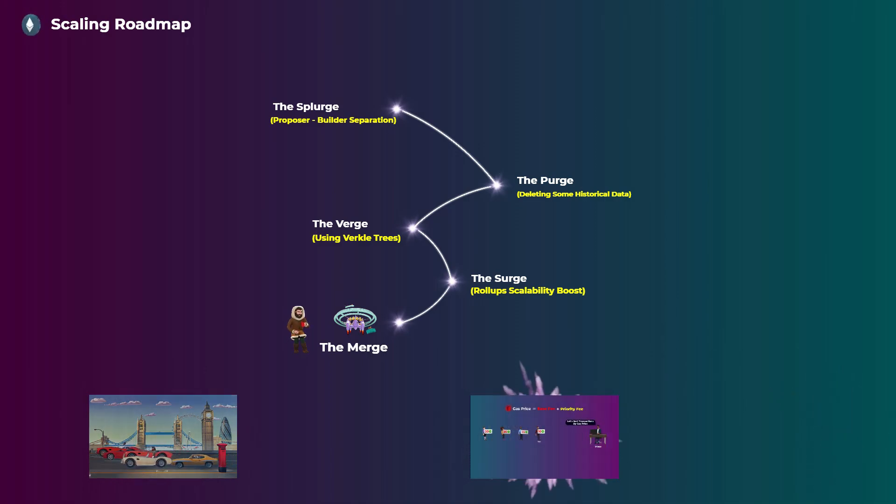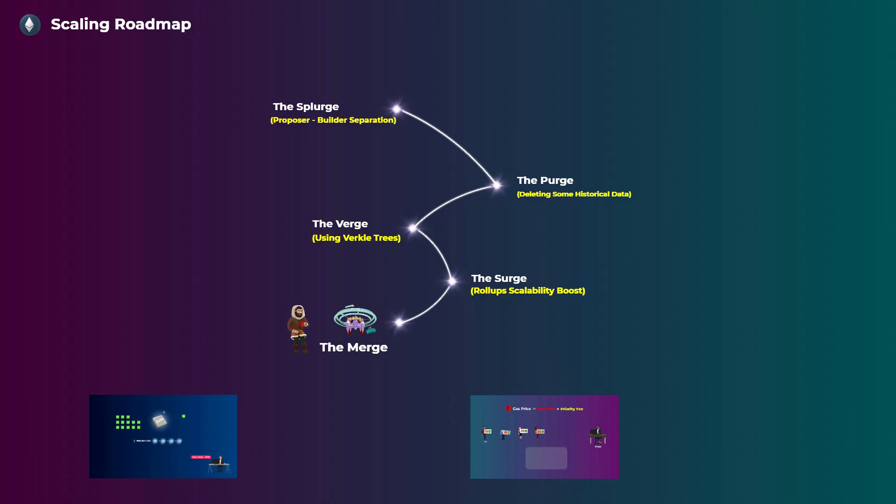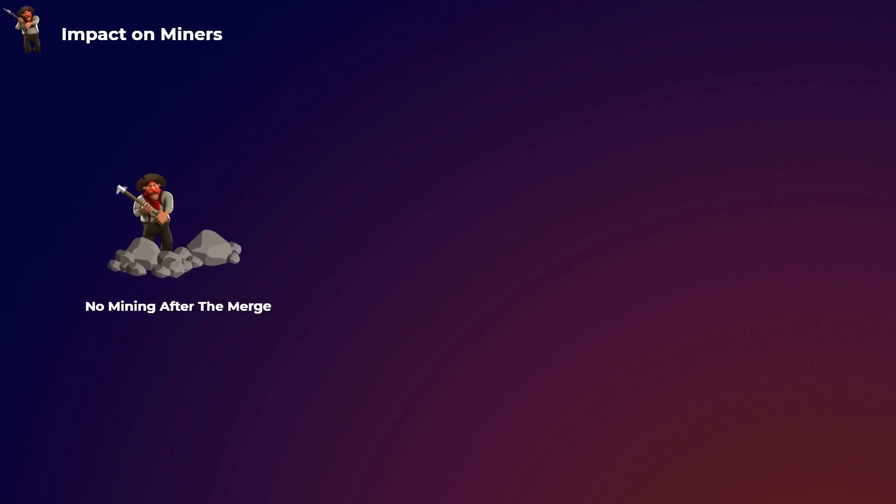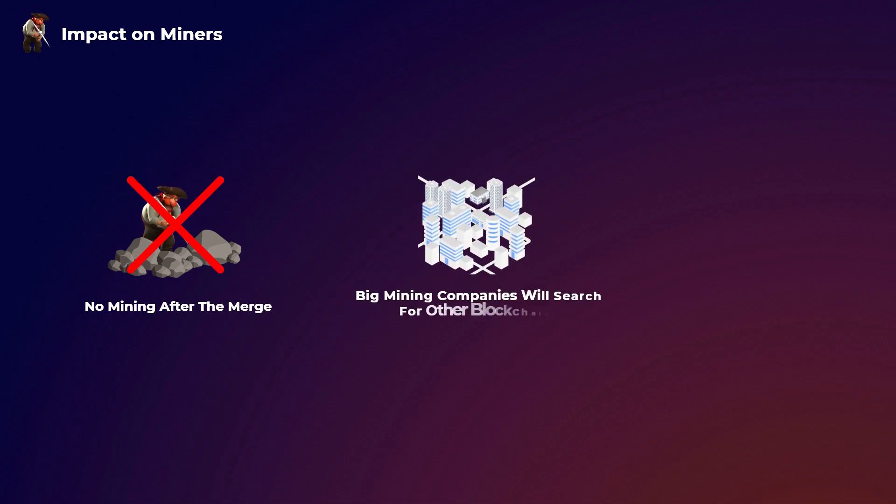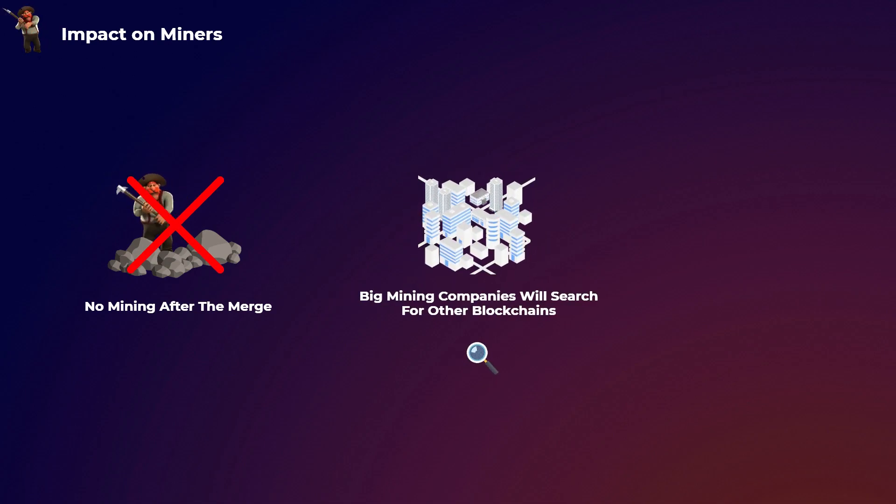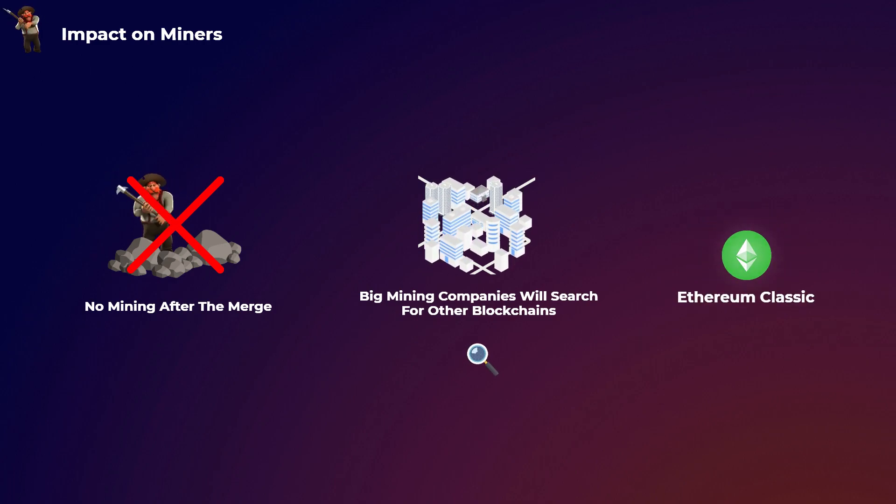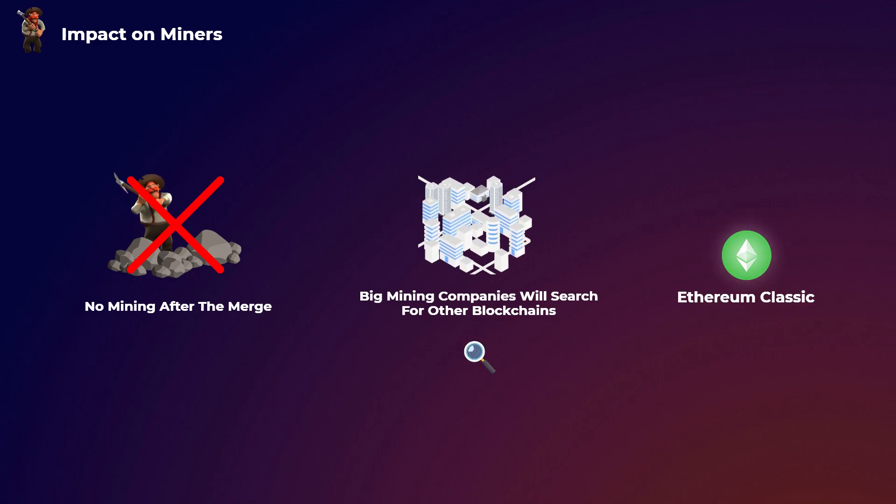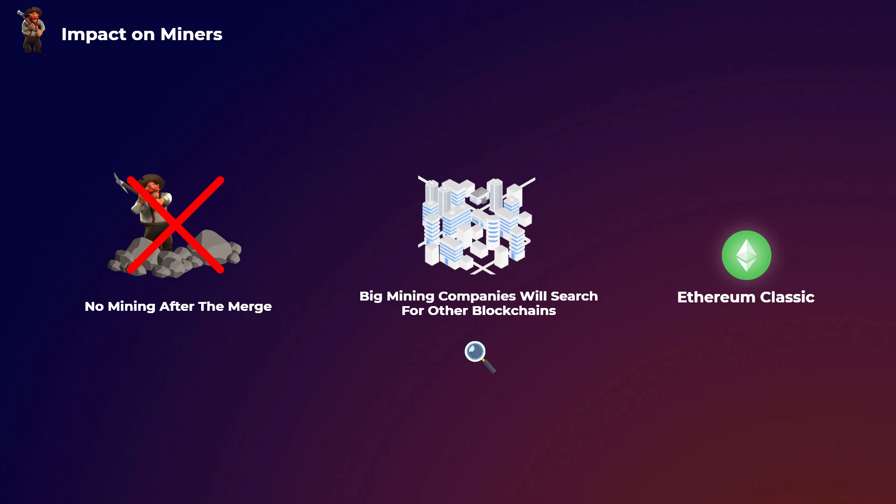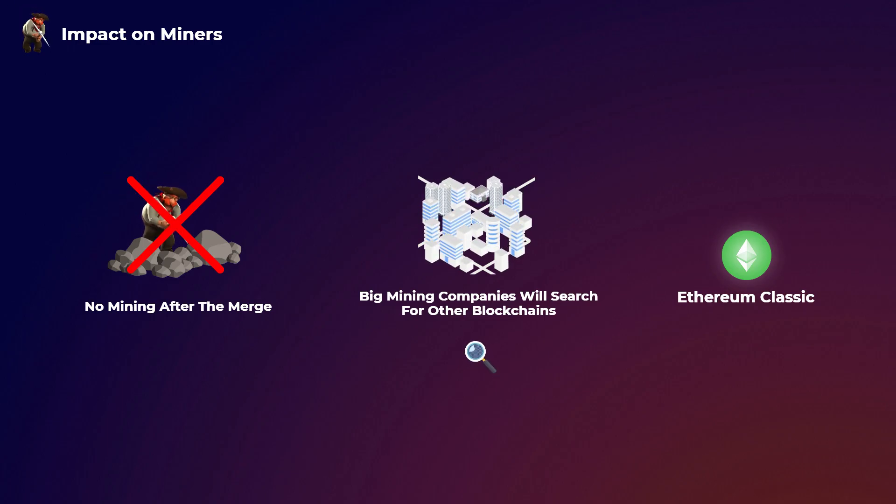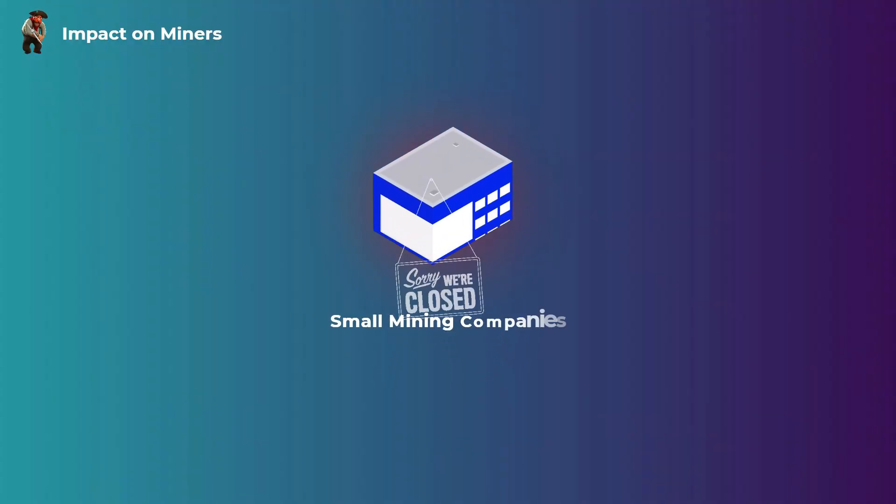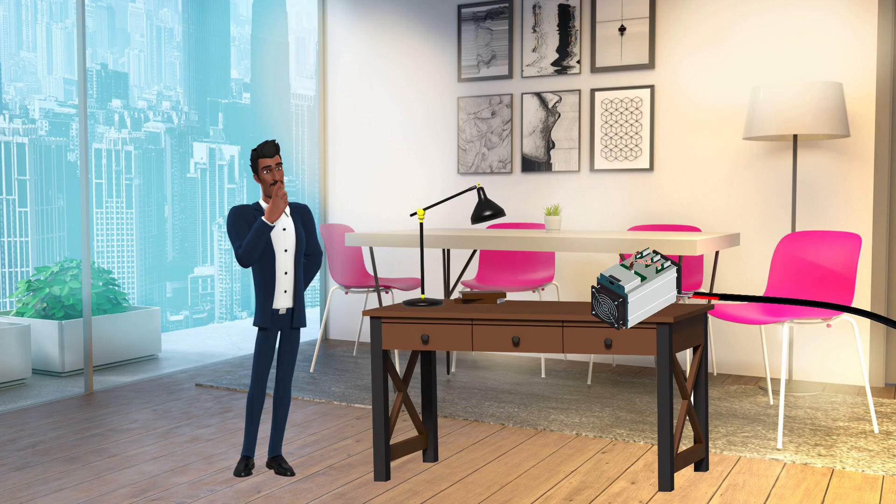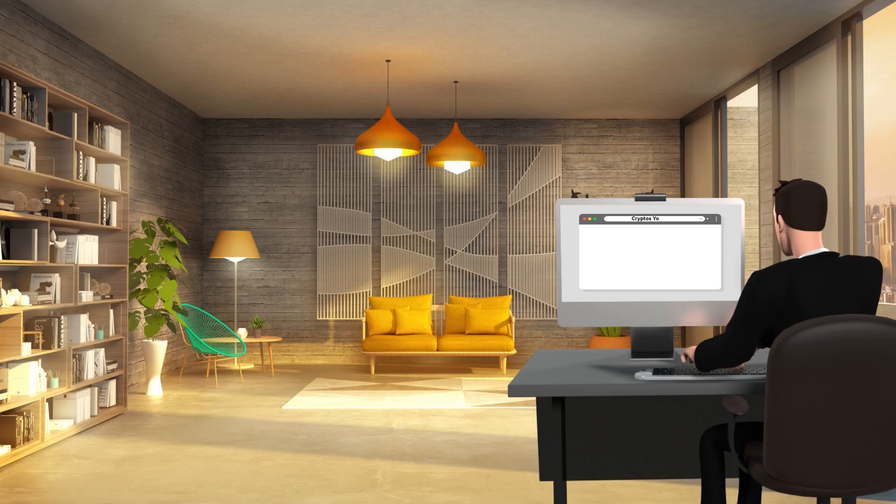We have an amazing video on the Ethereum gas fees. You can watch it if you want to understand why they get so high at the first place. What will happen to the miners after the merge? That is a question many people have. Like what we said, no mining is possible after the merge. So some big mining companies will try and look for other blockchain to mine on, like Ethereum Classic for example. This is because they have a lot of mining hardware worth billions of dollars, so they can't let them just sit there and do nothing. Some smaller companies will go out of business and sell their hardware. Some individuals will also stop mining and others will search for other cryptos to mine.